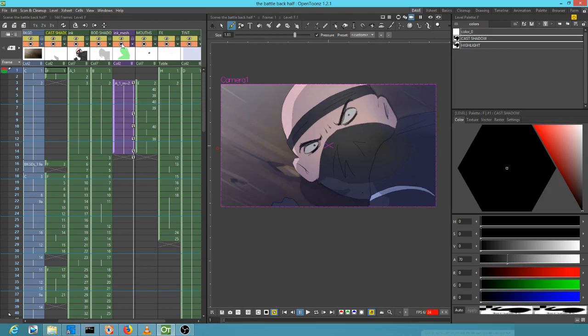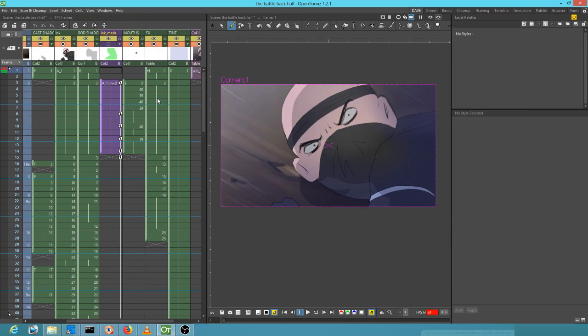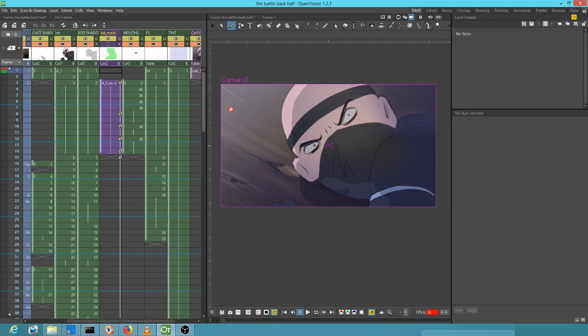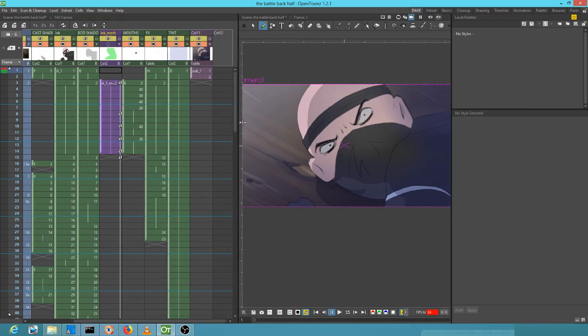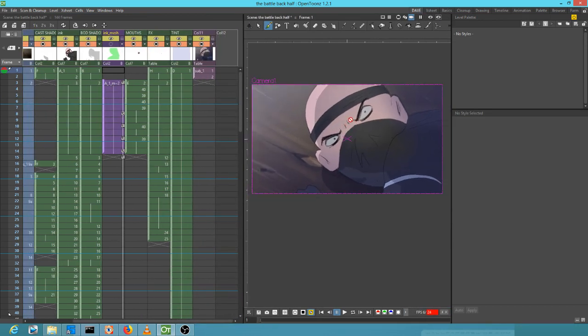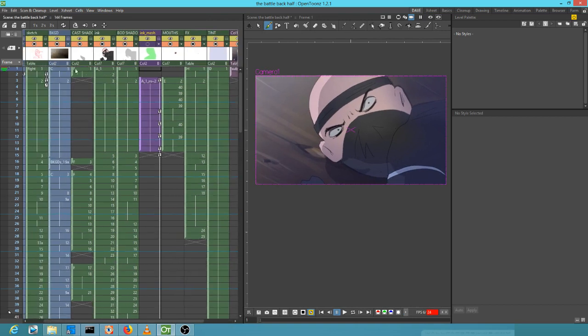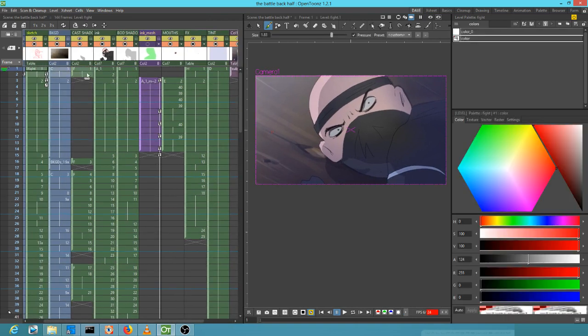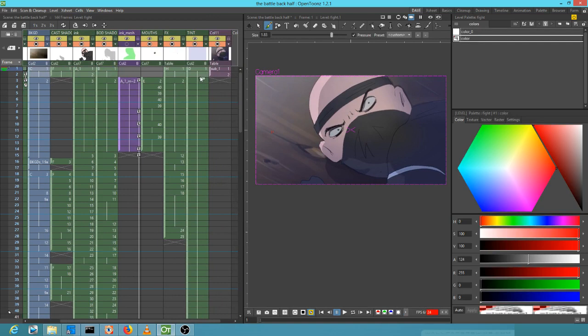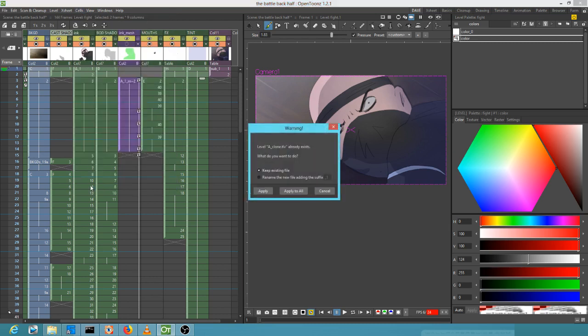The way I'm accomplishing that is by grabbing all of the cells like this across the whole X sheet. Then in the cells menu, you just hit clone. I'll do it and then undo it. It creates a clone.